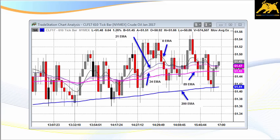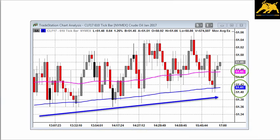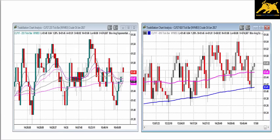First, take a look at the current price of the 200 EMA: 51.41 — that is the lower line of the 200 EMA. Now, importantly, notice that the slope of the 200 EMA is bullish and gradually rising. This is important because the anchor chart of the 610 tick bar is in a bullish trend, with prices rising higher and higher.